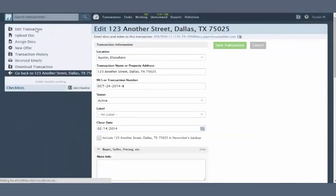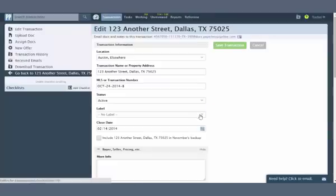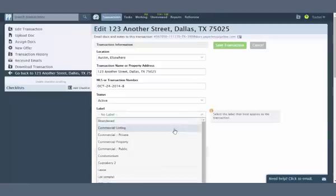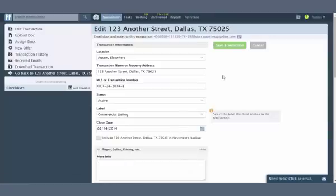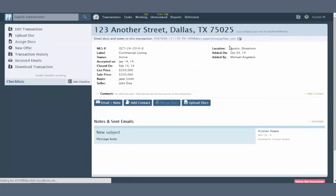To apply a label to a transaction, create or edit the transaction and select the desired label, then save the transaction.